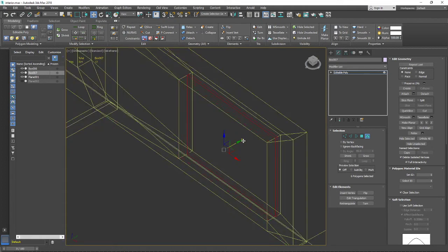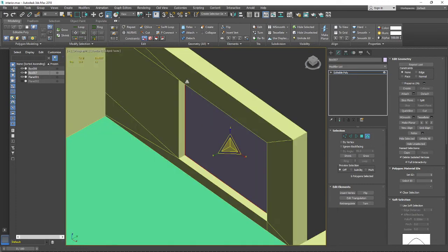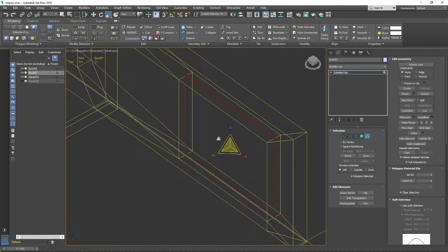Now I'll switch off the snapping tool and move the frame slightly inside the wall, because real windows are usually recessed inside the hole, not flush with the wall surface.